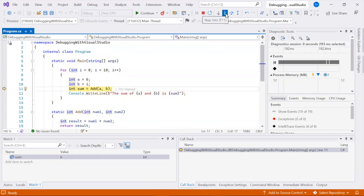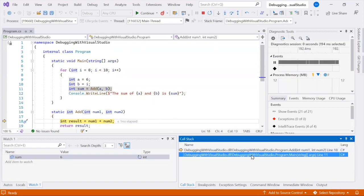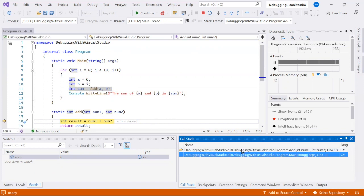The Call Stack window shows the order of function calls in your app. Click the Call Stack window to examine the execution flow.